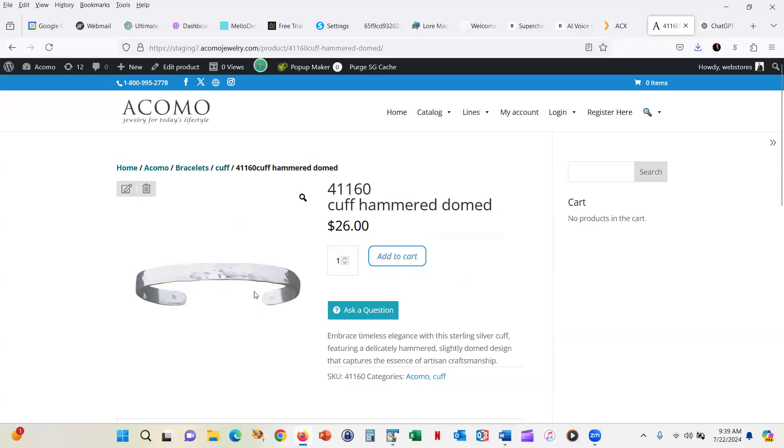You pick the thing and you're like, okay, yep, that's what I want. And I add it to my cart. And then you go through the same process again.